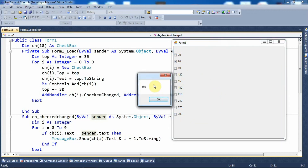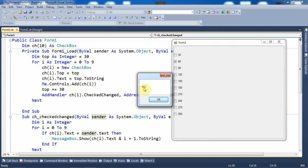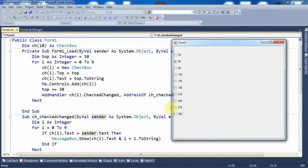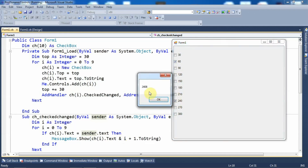Let's click on the second checkbox. A message box appears showing 60 and 2 concatenated together — I did not specify a space between the values, so 2 is concatenated with 60. Here 60 is the text property and 2 is the position of this checkbox. Now let's click on the checkbox labeled 240. The message box shows 240 as the text property and 8 as the position of this checkbox.